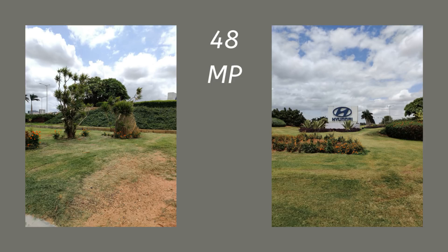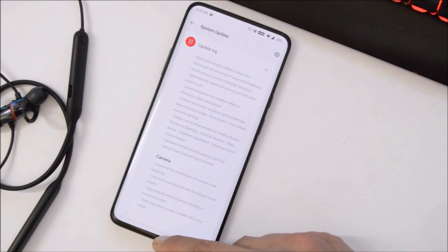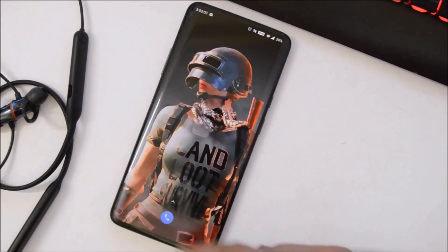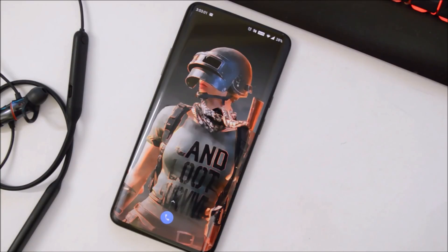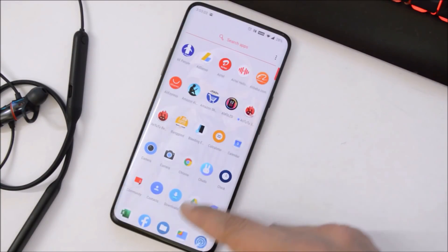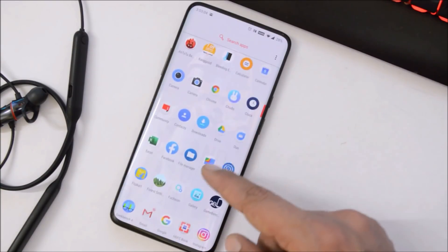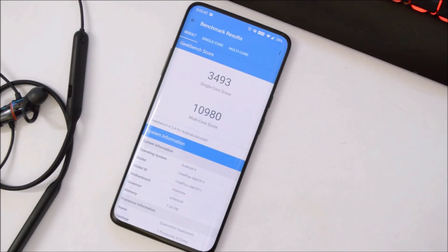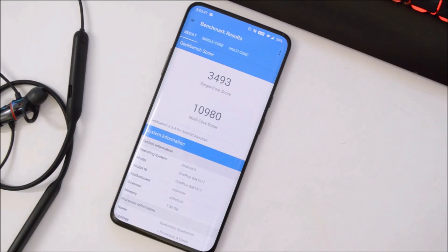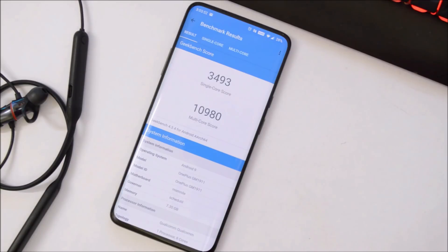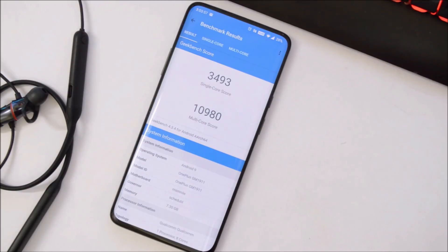So guys, these are the complete change logs related to Oxygen OS 9.5.9 for OnePlus 7 Pro. Now let's take a look at the benchmark results. With Geekbench application, single core have scored 3493, wherein multi-core have scored 10980. On the previous update, single core scored 3539, wherein multi-core had scored 11146, so slight lower benchmark results with this latest Oxygen OS 9.5.9.